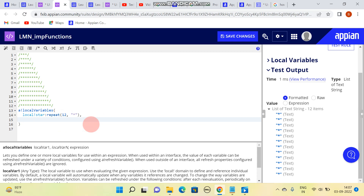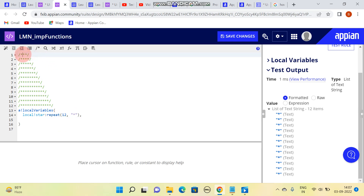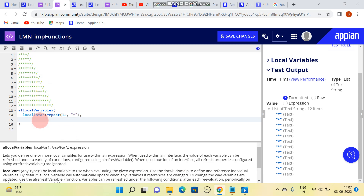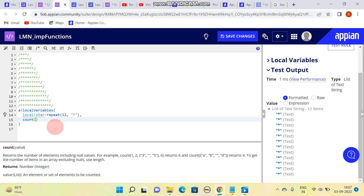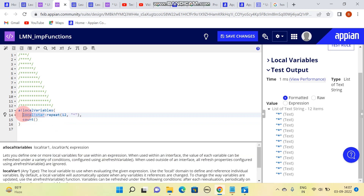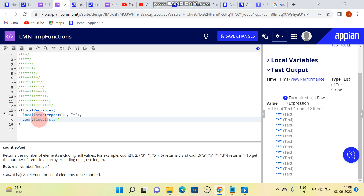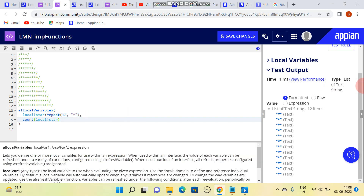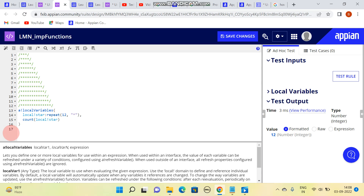For print one, I need total count that is 12 minus 11. To get 12 minus 11, what I need is the count of local star. The count of local star gives us 12, which is correct.